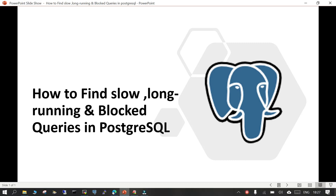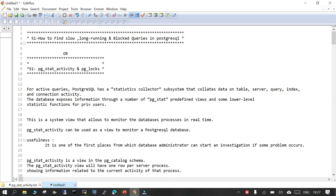Hello and welcome. In this session we are going to learn how to find the slow, long-running, and blocked queries in PostgreSQL. When we talk about performance tuning in any relational database — in our case PostgreSQL — it is very important to understand what is going on inside the database, like what SQL statements are getting executed.